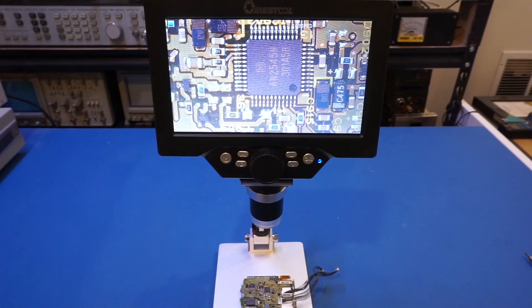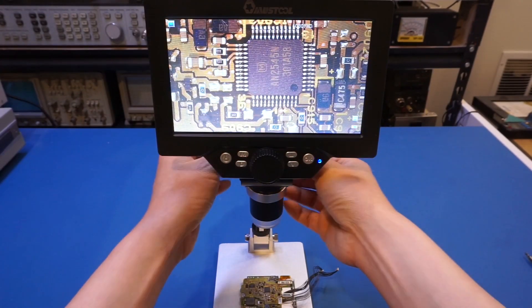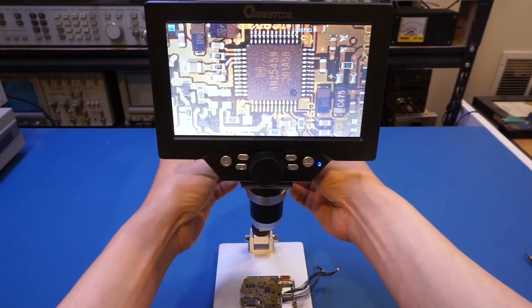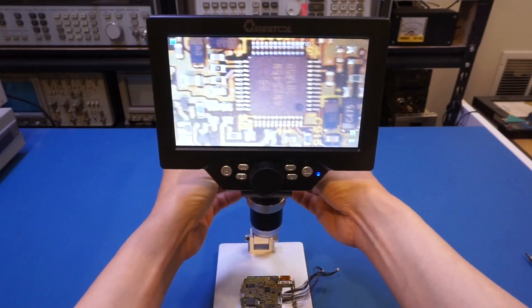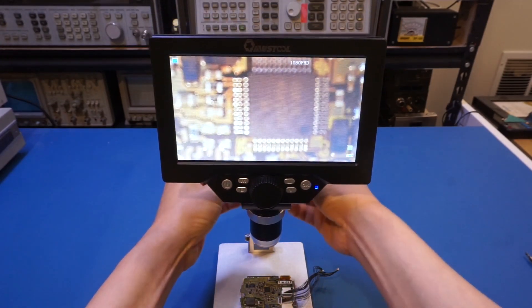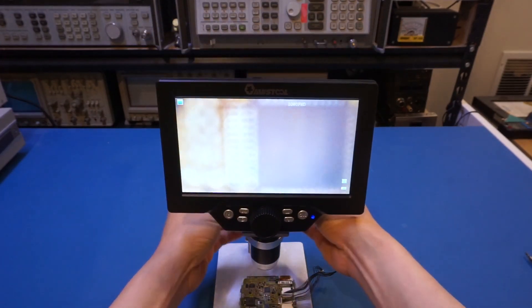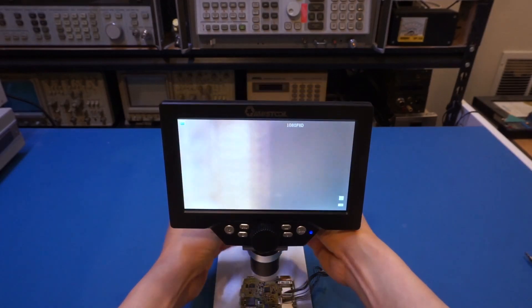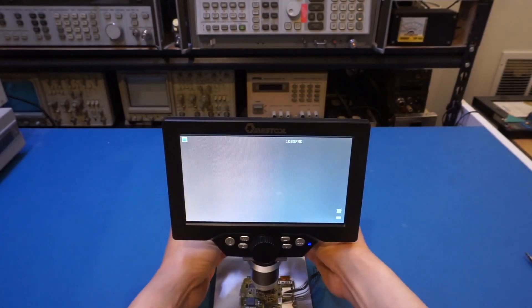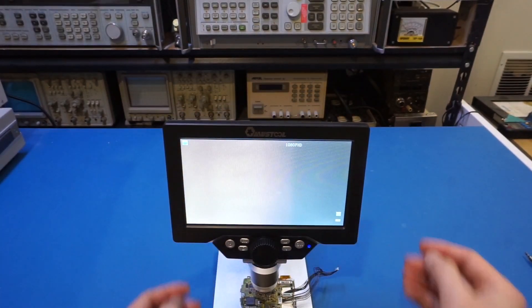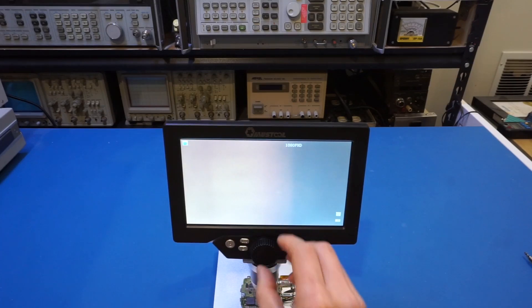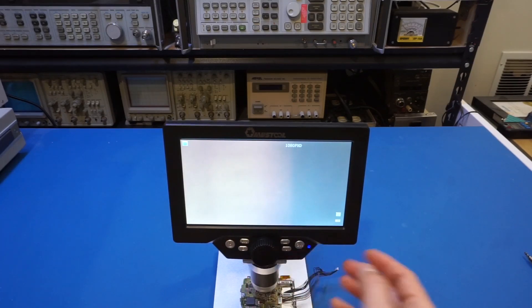And of course, if you need a higher magnification, you can always zoom it in by lowering the head here. So as you can see, we can drop it all the way down. So let me get to about here. And this is probably the closest you want to get.